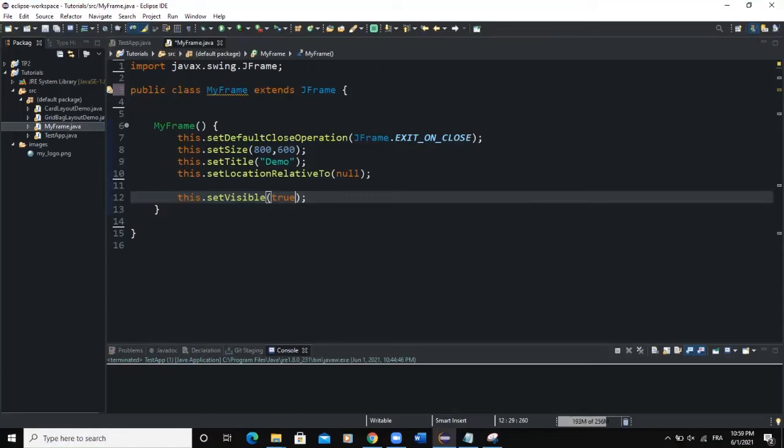Hello guys, welcome back to this channel and thanks for viewing this video. Today we are going to talk about the JLayeredPane, which is a Java class that can allow us to create layered pane.